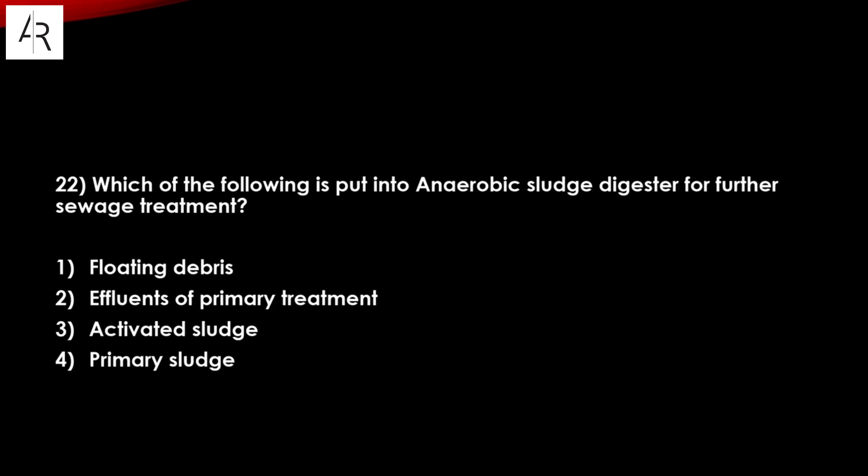Question number twenty-two: which of the following is put into an aerobic sludge digester for further sewage waste treatment? Floating debris? No. Effluent from primary treatment? No. Activated sludge — yes. Option number three is the correct answer.